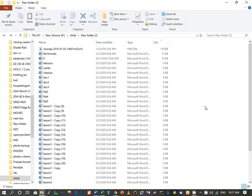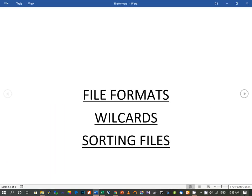These are the topics we studied today: file formats, wildcards, and how to sort files.